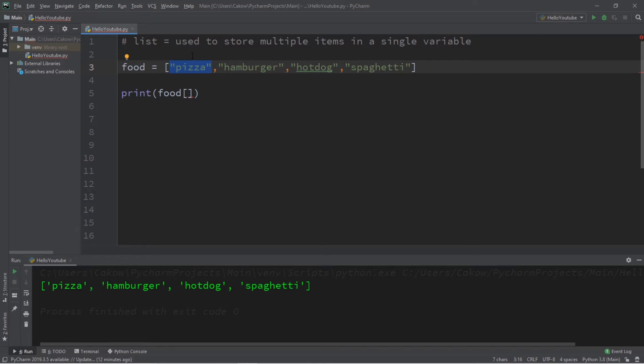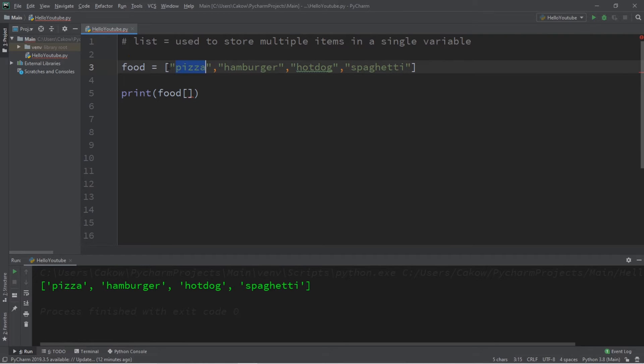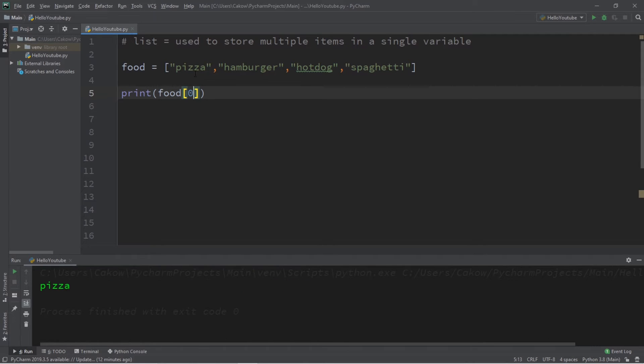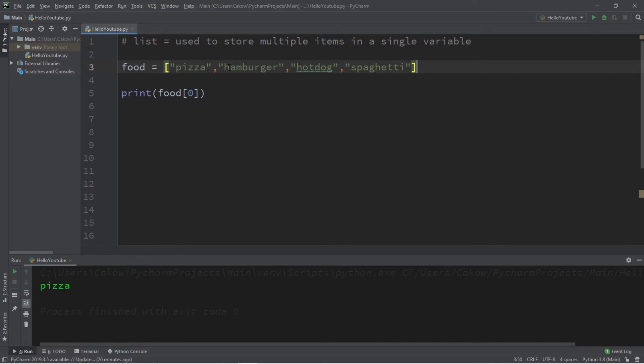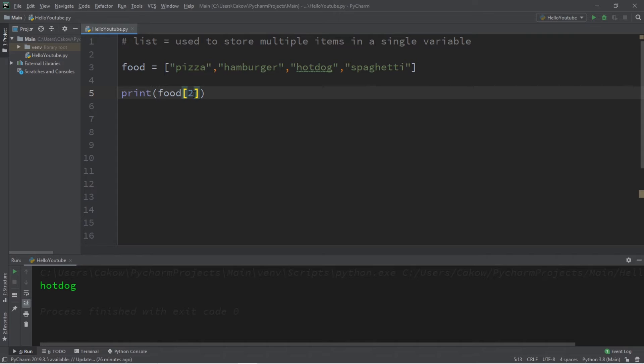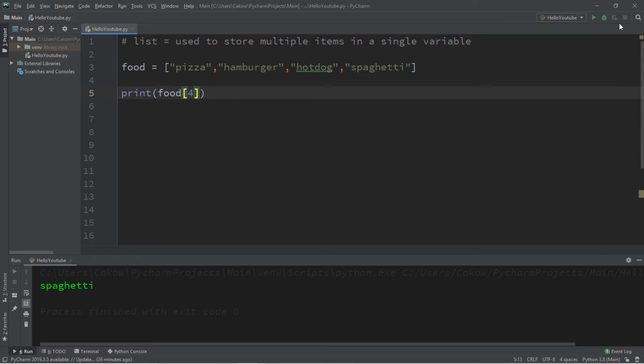Now computers always start with zero, so the first element in our list would be element number zero. The next one would be one, two, and three. So if we need to access element zero, which is in the first position, we would say food square brackets and then within here list the index. So the first position is zero and this will now print the first element of our list, which is pizza. Let's attempt to access some of these other elements. So the element at index one would be, you guessed it, hamburger. Two would be hot dog and three would be spaghetti.